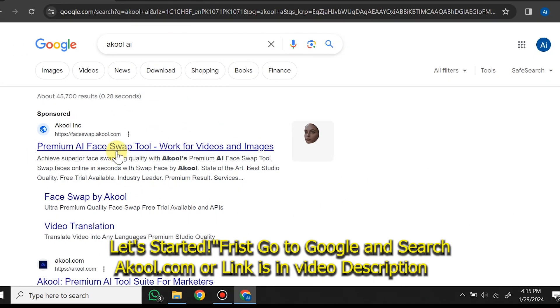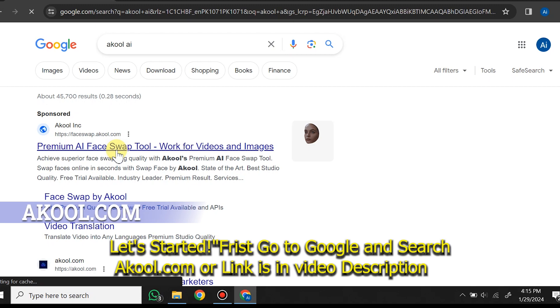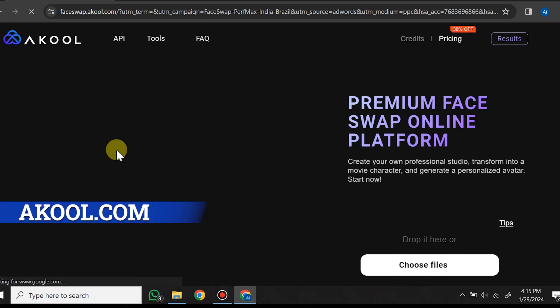Let's get started. First, go to Google and search Akul.com — the link is also in the video description.